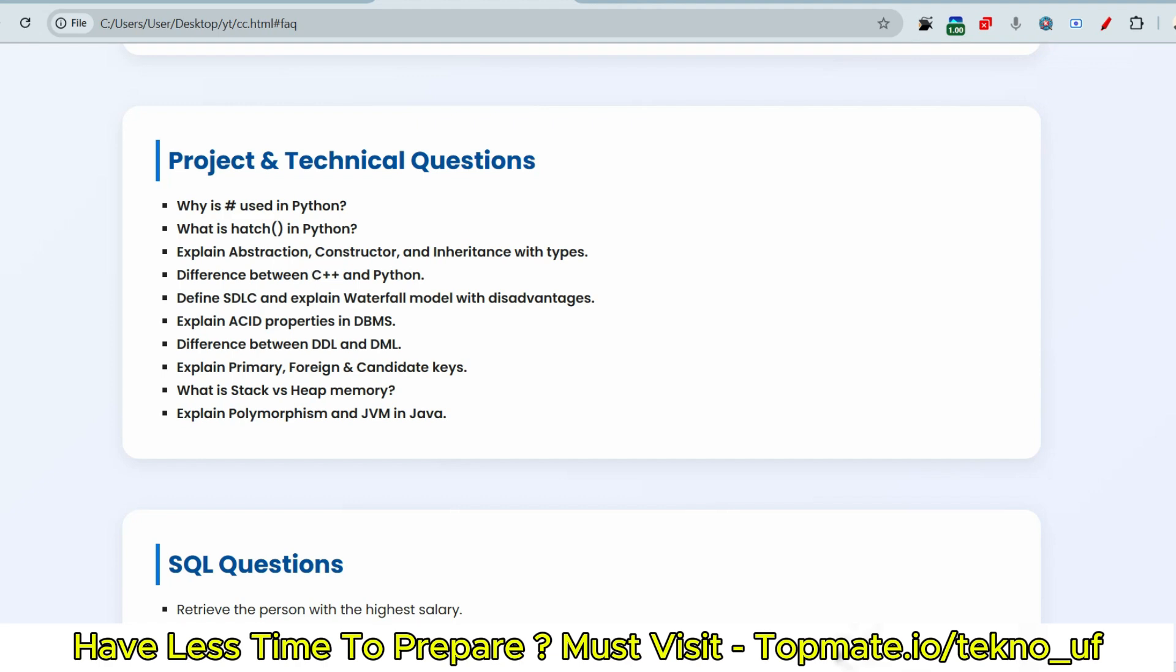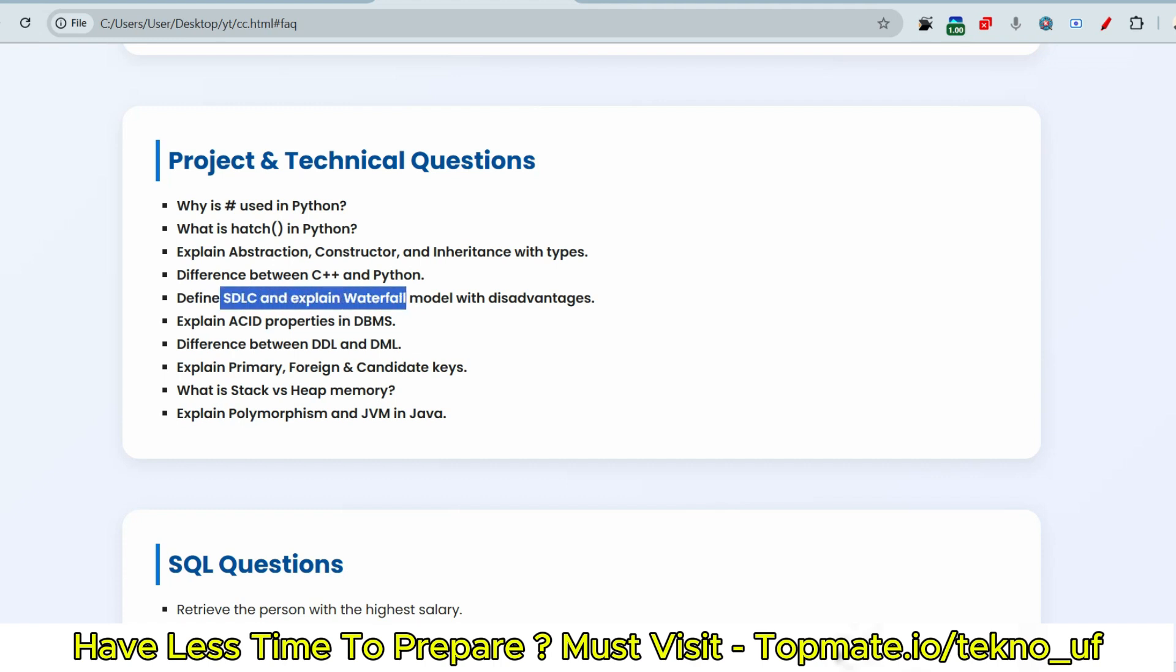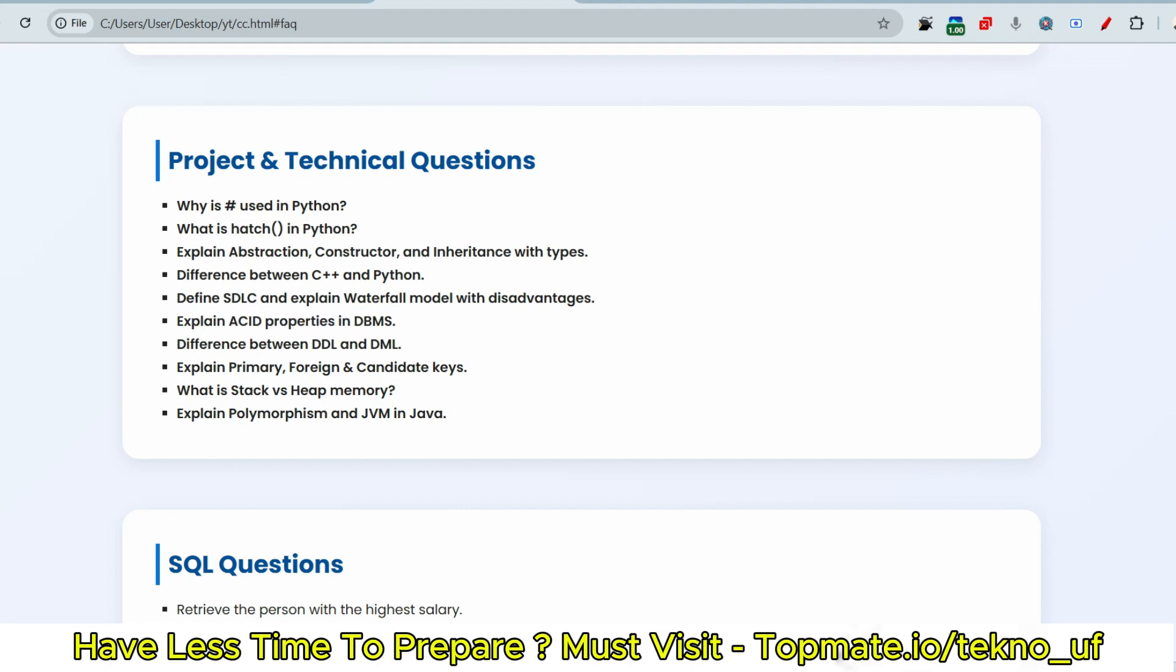Now the next question is define the SDLC and explain waterfall model with disadvantages. Let's say the candidate is from computer science or IT sector, right? So they will be asked regarding this core knowledge, SDLC and waterfall model. And this will not be asked to the core branch like electrical or electronics or mechanical students. So please prepare accordingly. Then explain ACID properties in DBMS.